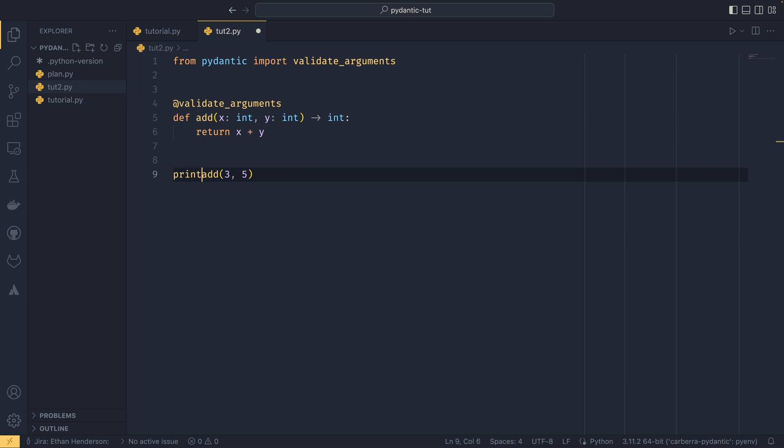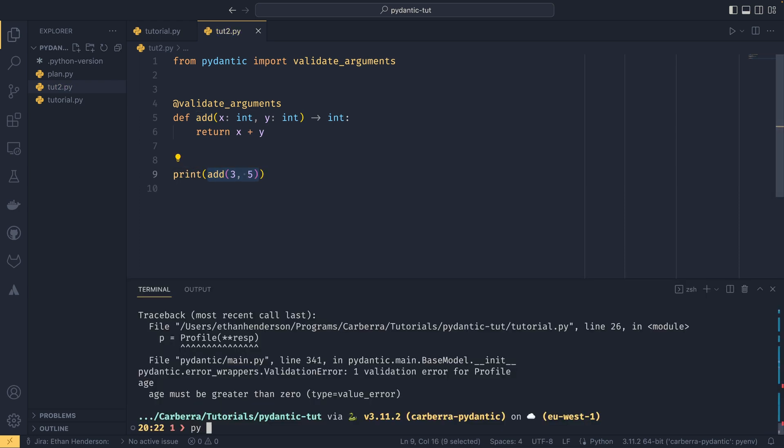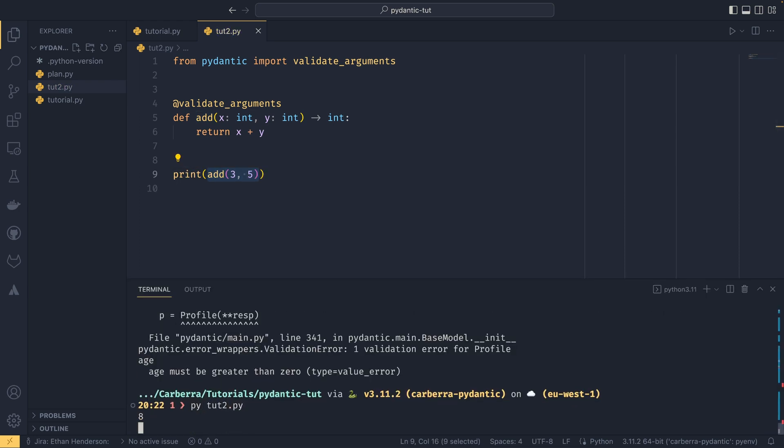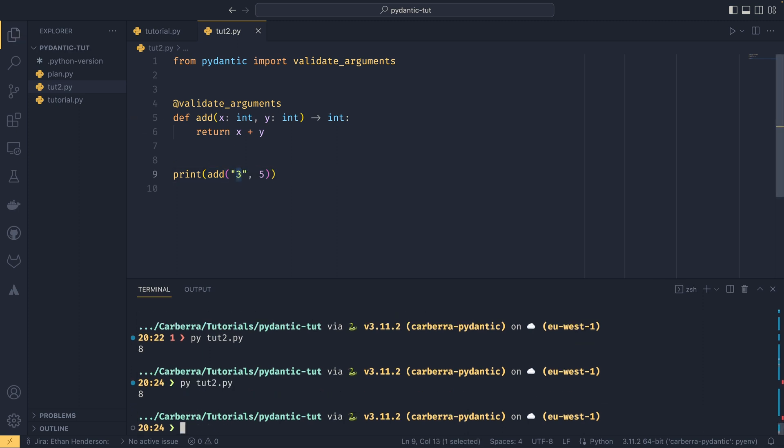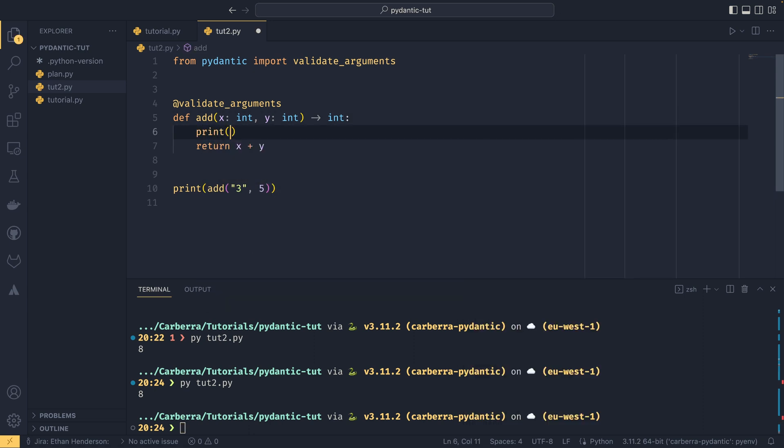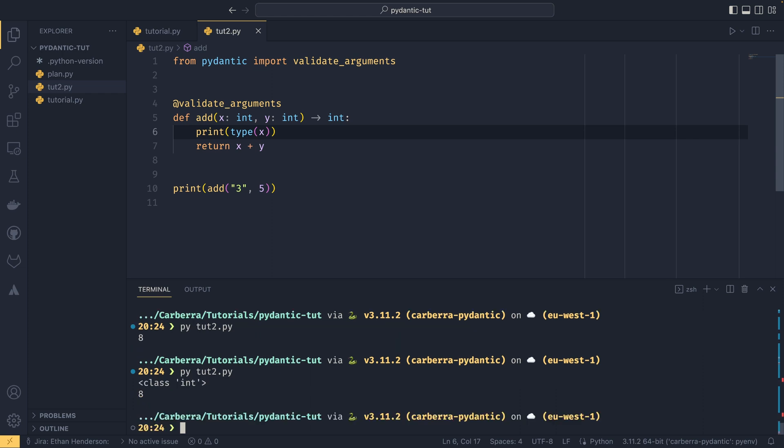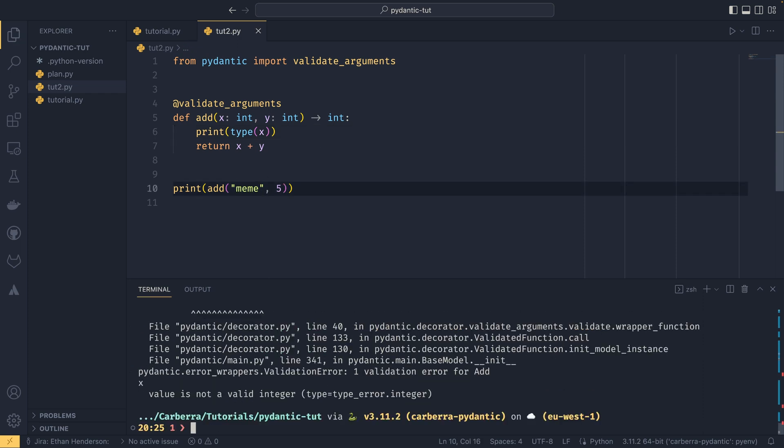If we print add three five we can see that everyone's perfectly fine. If we pass in a string it still does the type coercion, so if I print the type of x in here it actually converts it to an int before it gets in here. It does exactly the same thing as it would normally do for your model fields. But if you pass in something that is not possible like a meme then it would flag exactly the same errors. This allows you to bring Pydantic's model type checking behavior into normal functions as well.